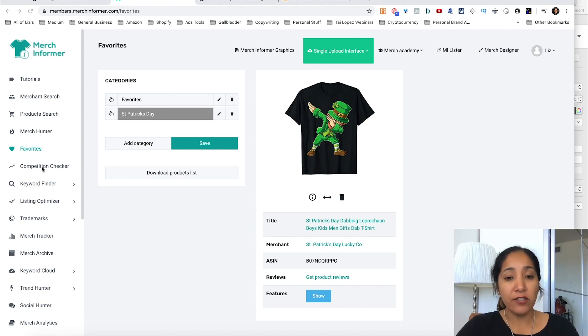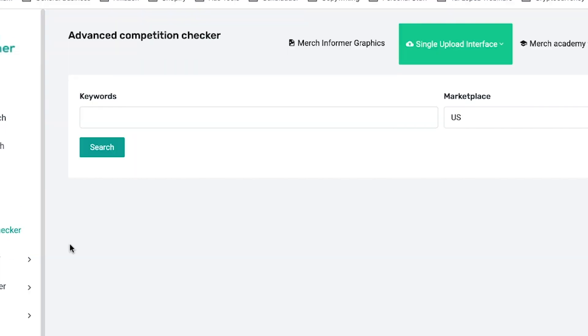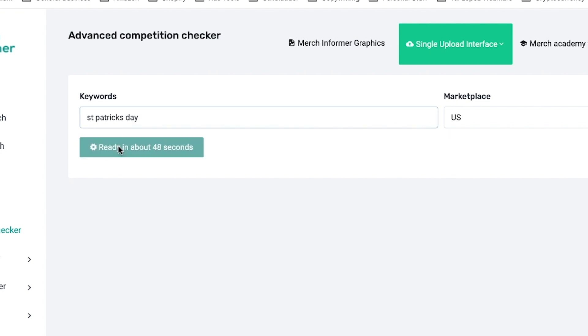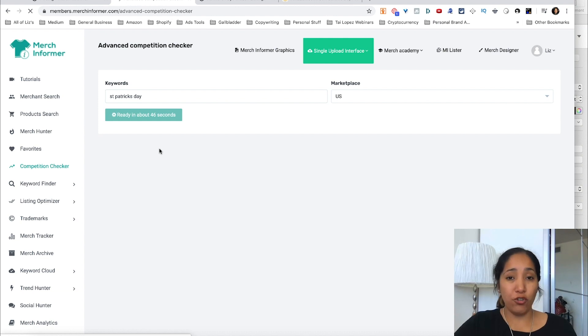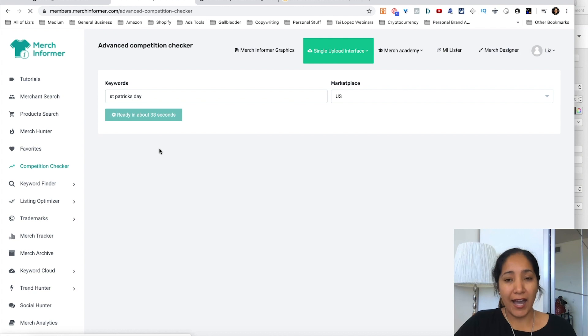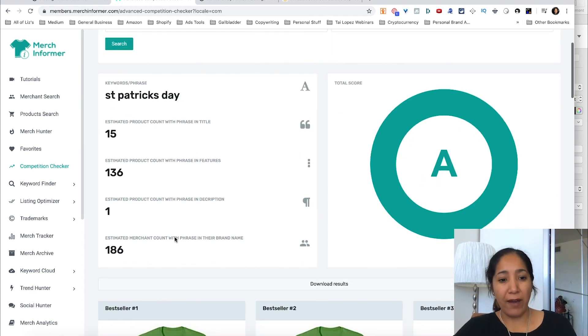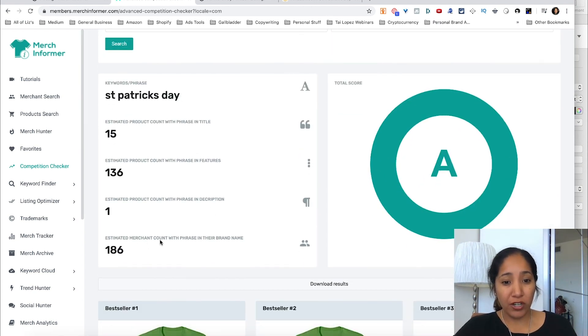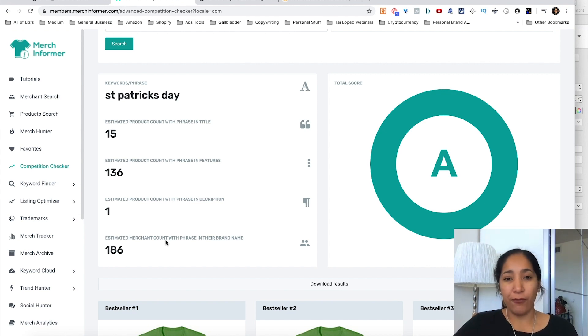All right, so the next one I wanted to talk about is the competition checker. The great thing about the competition checker is once again, if we go into St. Patrick's Day and look at that, it's going to come back and pull some data. This is really interesting data that we can use when we make decisions as to which shirts we create. The most important thing: estimated merchant count with phrase in their brand name, because I look to try to somehow integrate the brand name with a phrase from the current holiday.